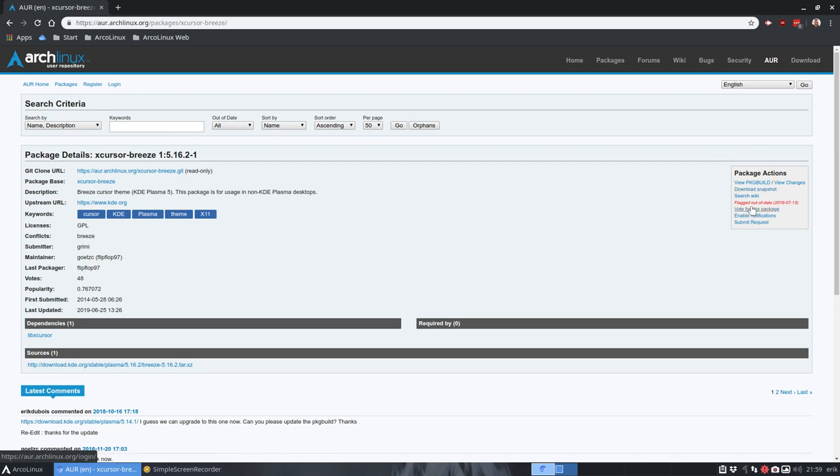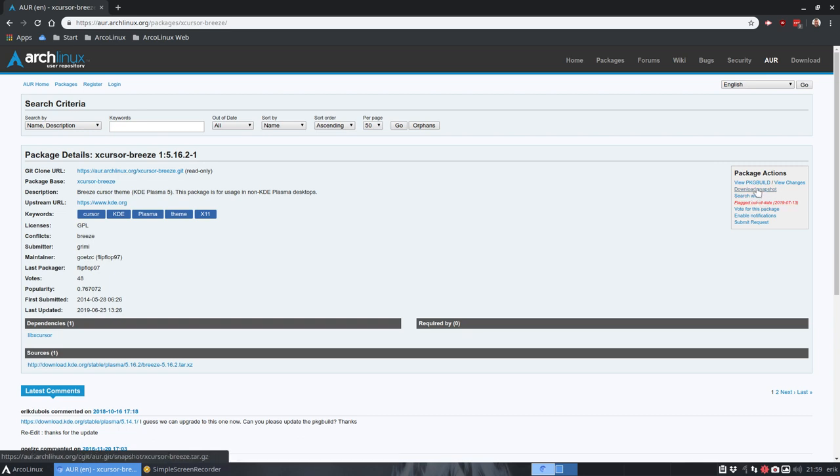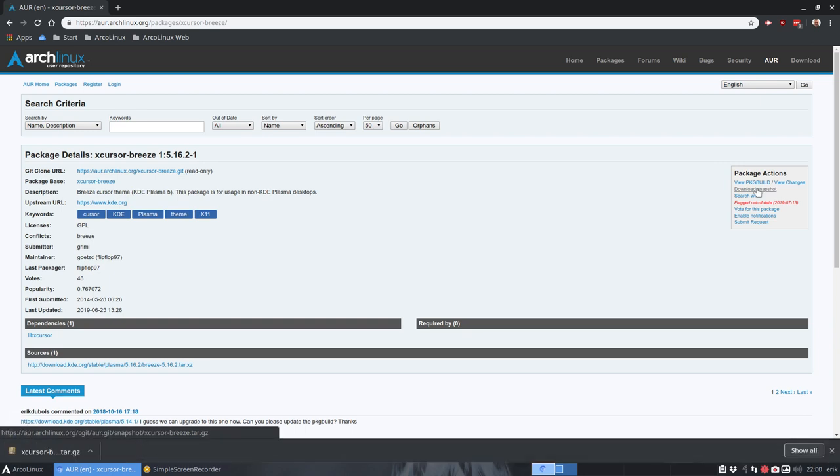You go to the AOR, flag it out of date, he gets an email. Now we can fix it for Arch Linux. So I've just done that. But let me make a video about what's going on.